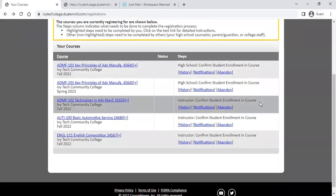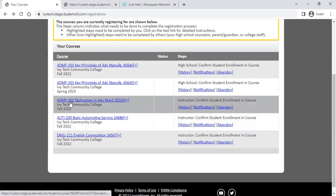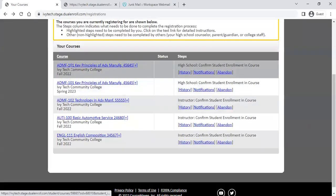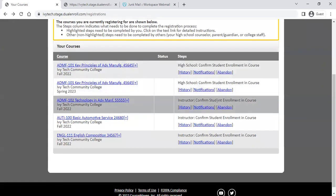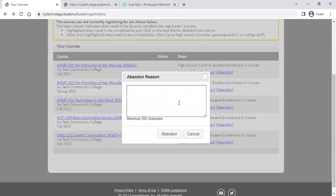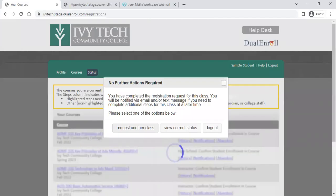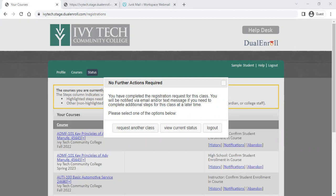If you realize you registered for the wrong class, you have the option to abandon that class up until the time it's registered. For example, if you registered for ADMF 102 but meant to register for 101, or if you registered in the fall semester but should have registered in the spring, you can abandon the one you did not want. Click the abandon button, give a brief explanation — such as 'registered in the wrong section' — to let your counselor know why you're abandoning that registration, then click the abandon button. This will end that registration before it takes any further action.